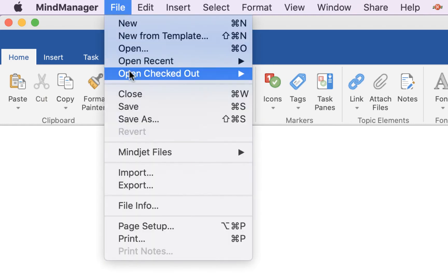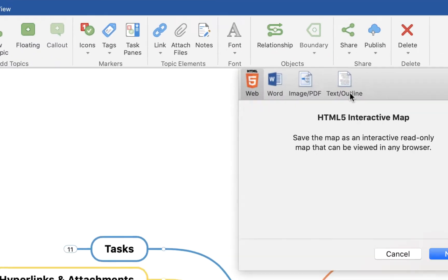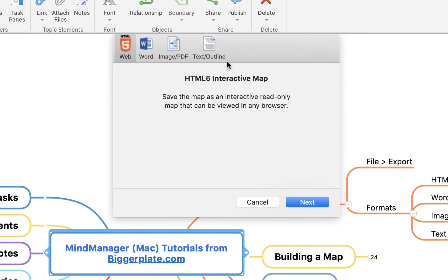Then again we come into this menu, we say File and Export, and you'll see the first option here is to create an HTML5 interactive map, which is basically an online version of the map that someone else would be able to view in its mind map format even if they don't have the software.